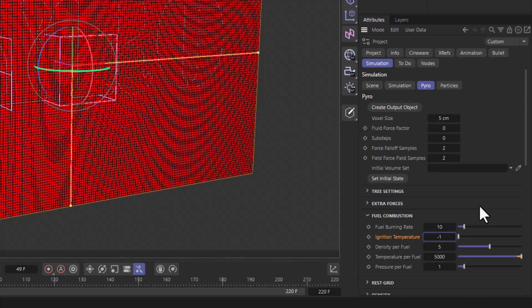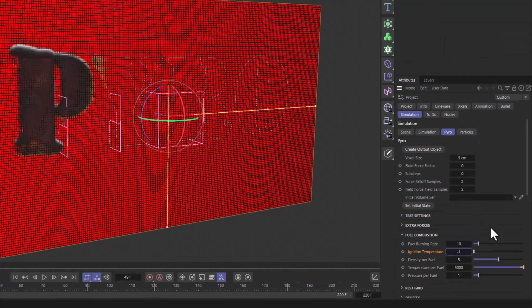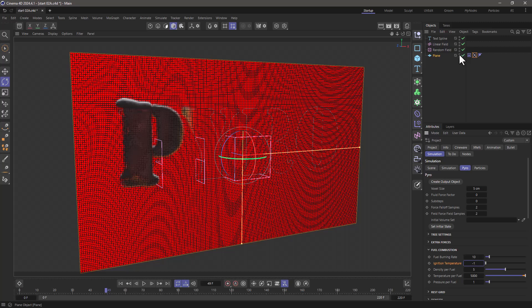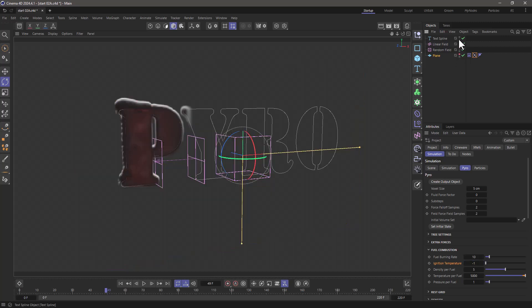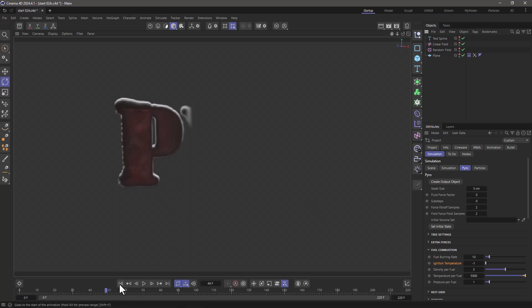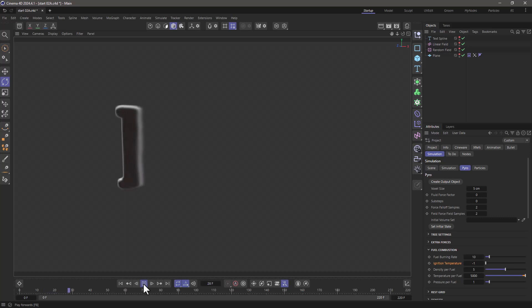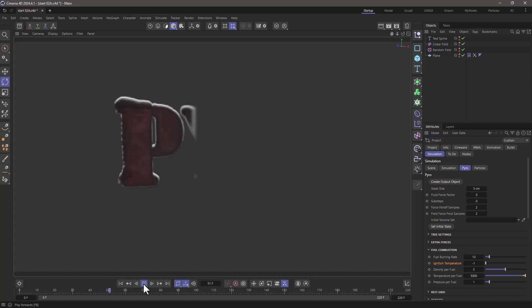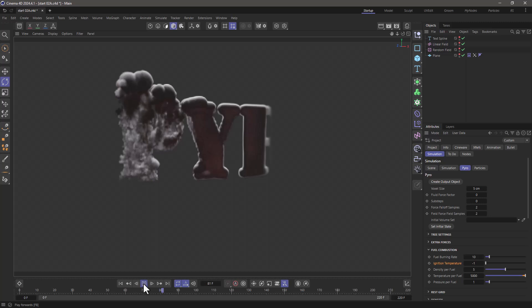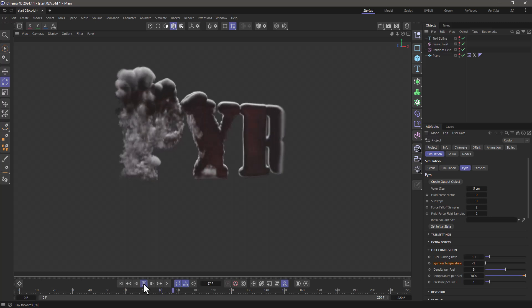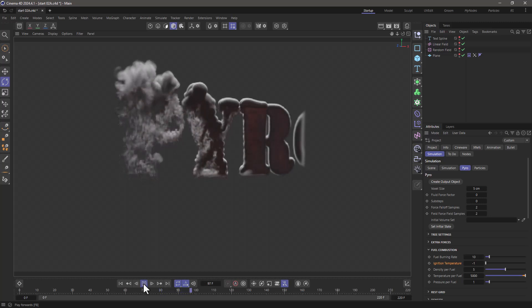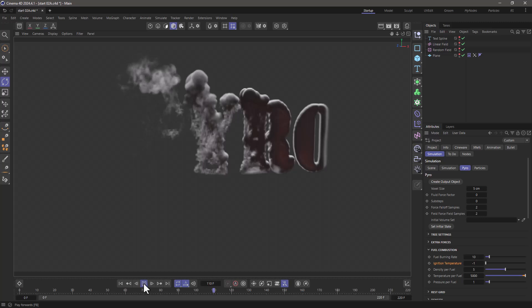Now if I turn off the plane and turn off my text, I can even turn off all the other elements in the scene. Rewind, press play, and you'll see that whenever the values exceed one, we're immediately going to get fuel that self-ignites and creates this pyro. There you have it—we have a pyro wipe using fields and self-igniting fuel.